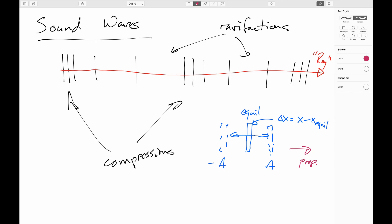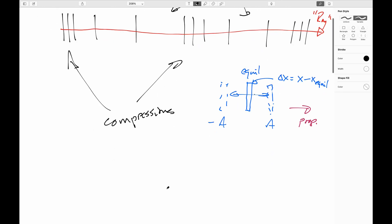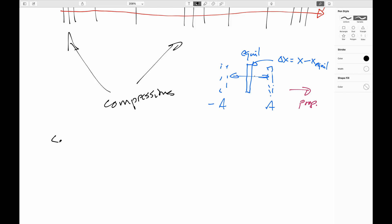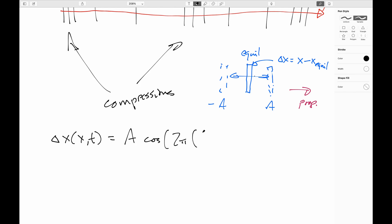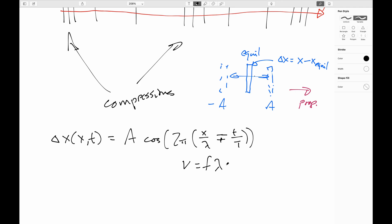It turns out you can describe the wave mathematically in basically the same way. Instead of y(x,t), it's Δx(x,t), and this still equals A cos(2π x/λ ∓ t/T). The minus sign means propagating to the right, plus sign to the left. The speed still equals fλ, and so forth.